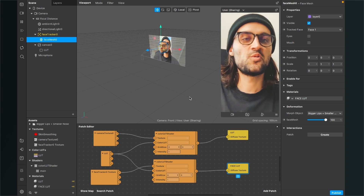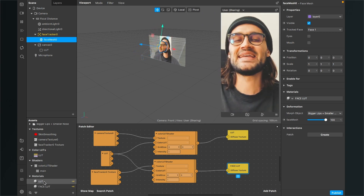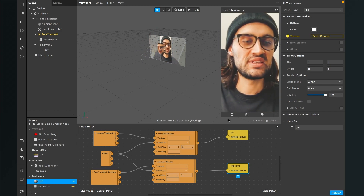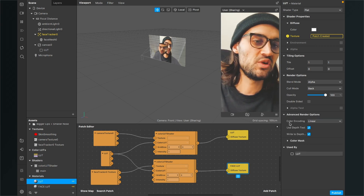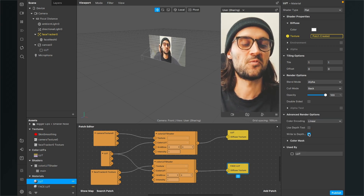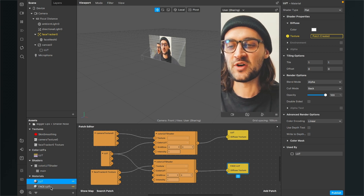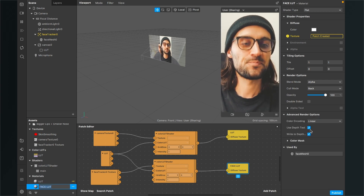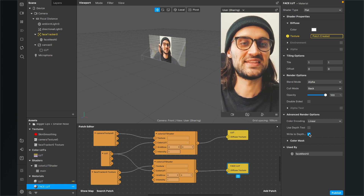To get rid of the layer issue, go to the assets panel, go down to materials and select the LUT material. Go to the right hand side, go all the way down to advanced render options, and deselect use depth test and also write to depth. Then do the same for the face LUT material: select it, go to the right hand side, and deselect use depth test and write to depth.